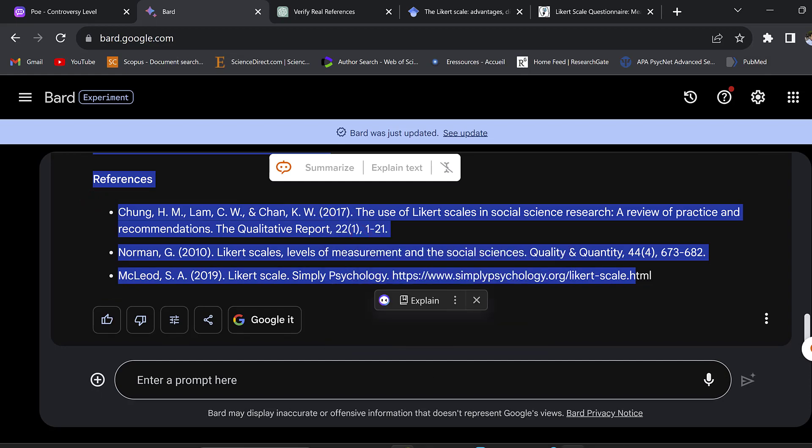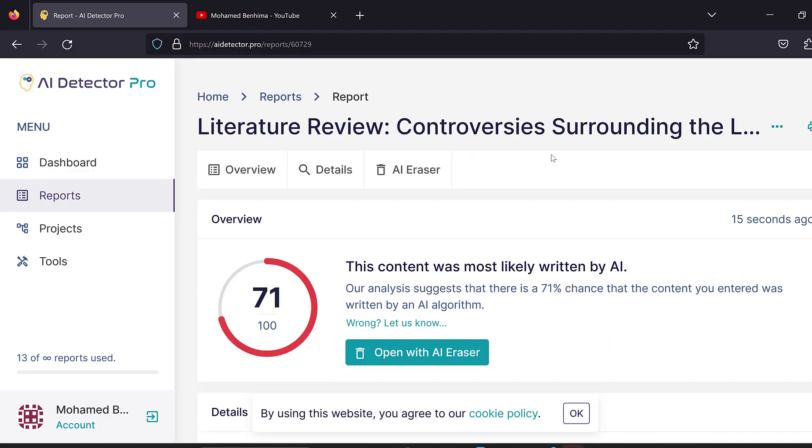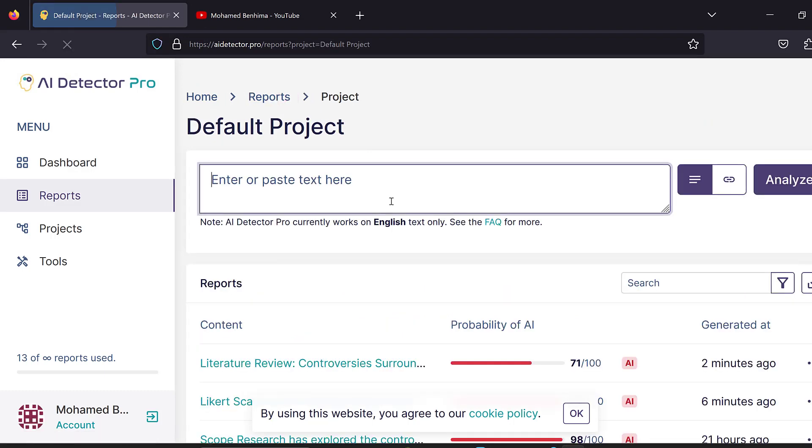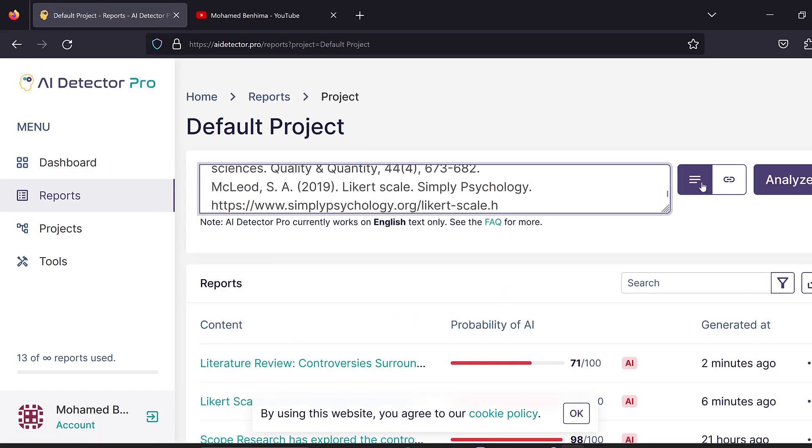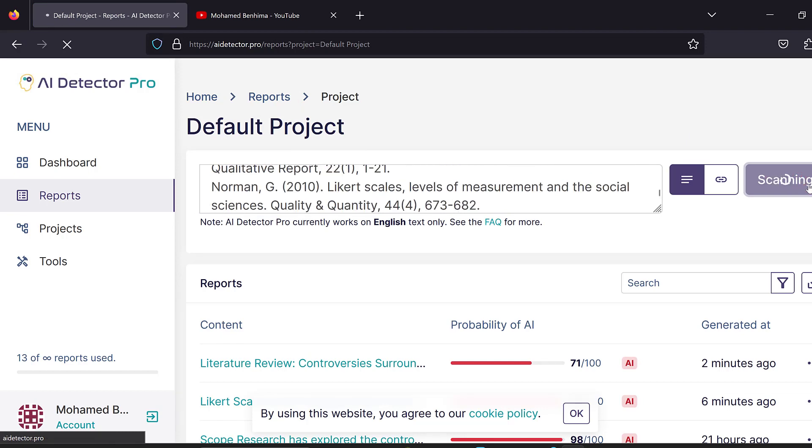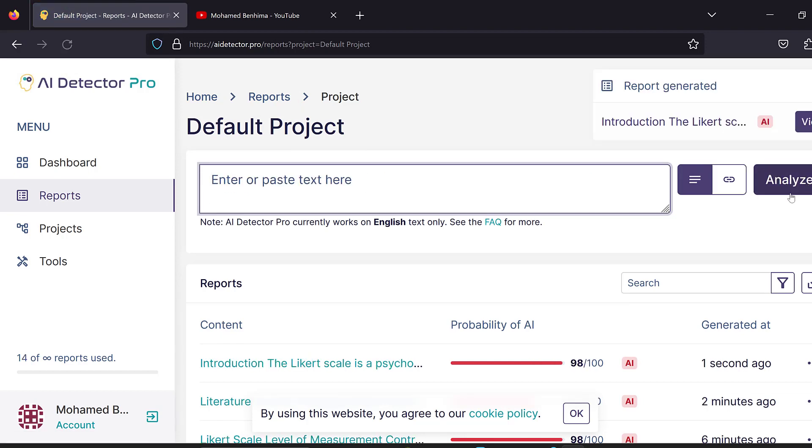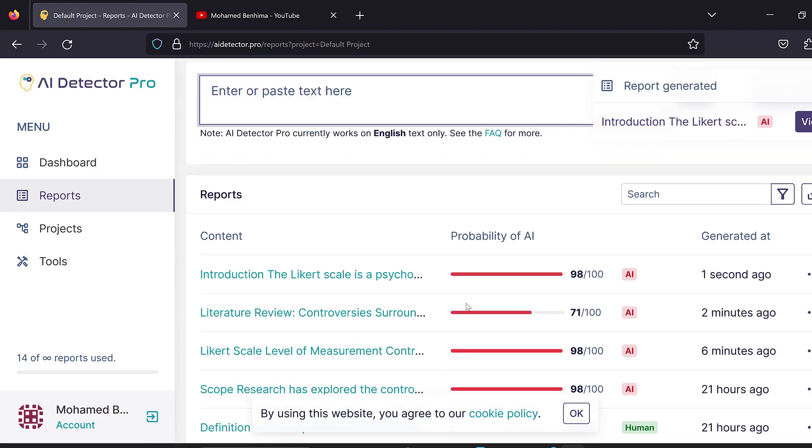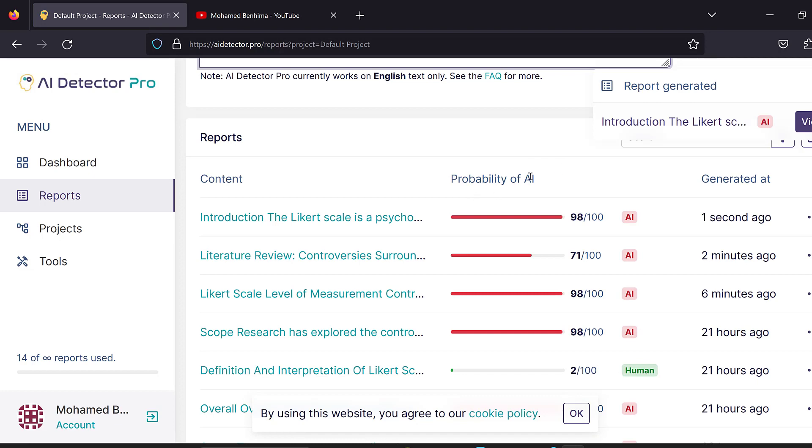But in terms of the AI score, if we just test it against AI score, we can see what we will have. New report and then analyze it. I think it will show us artificial intelligence as well using AI Detector Pro.